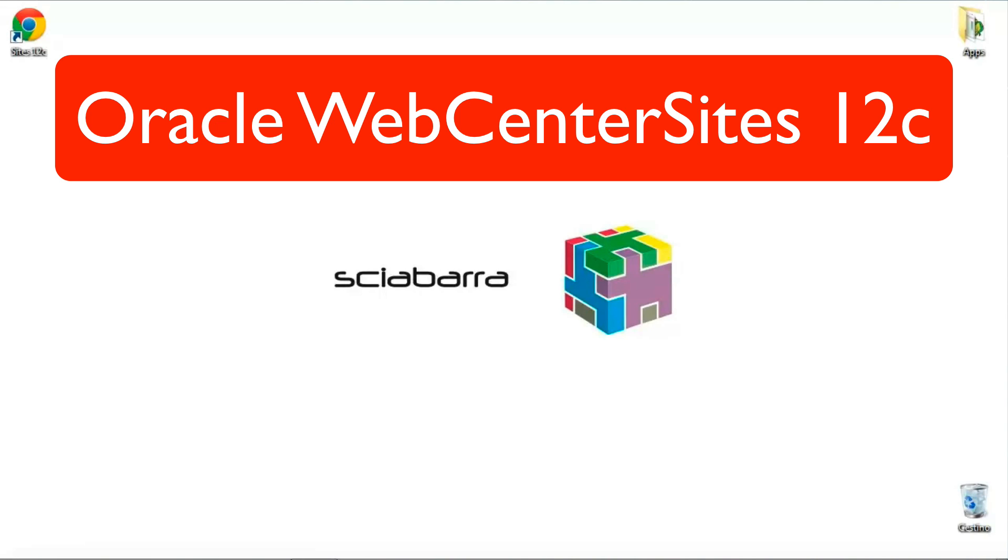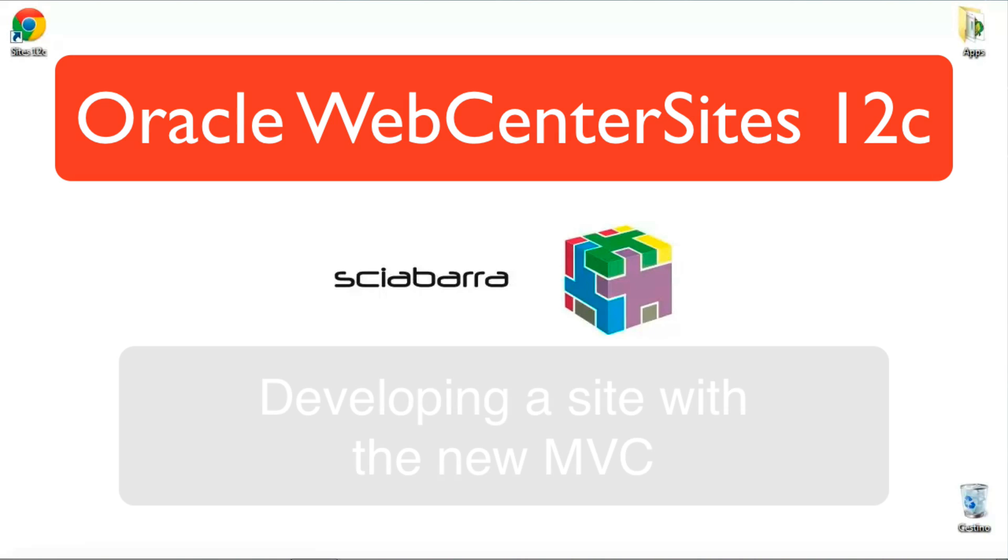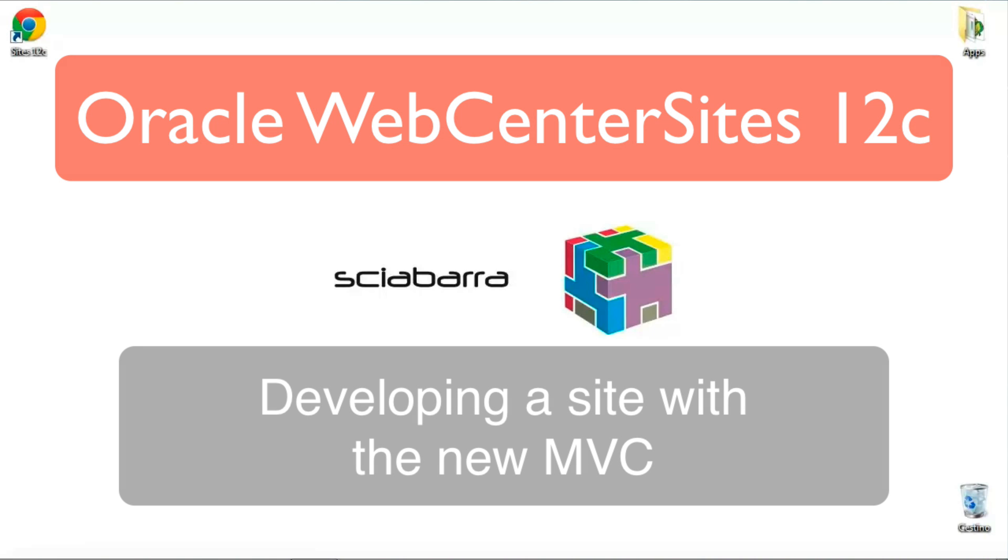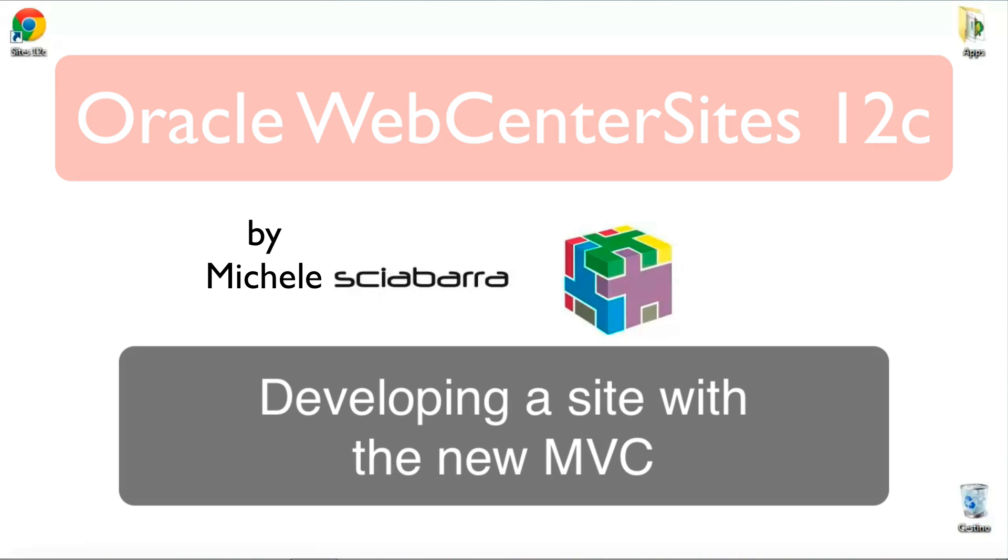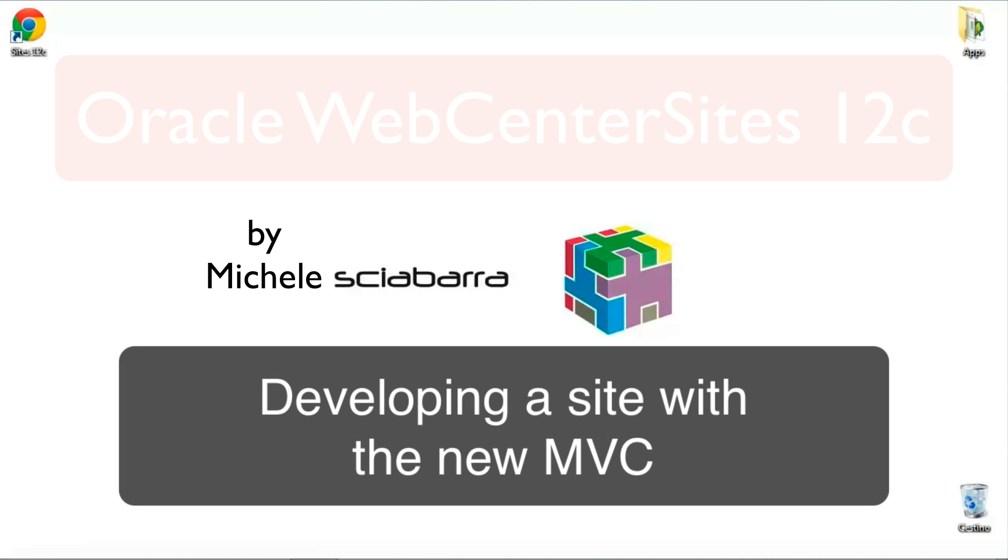WebCenter Sites 12C has been just released and introduced a lot of new features. The most important and long-awaited feature is a model view controller architecture for developing websites. It includes also full support for groovy scripts to implement controllers. In this post I am going to show how to use MVC for creating a very simple website.